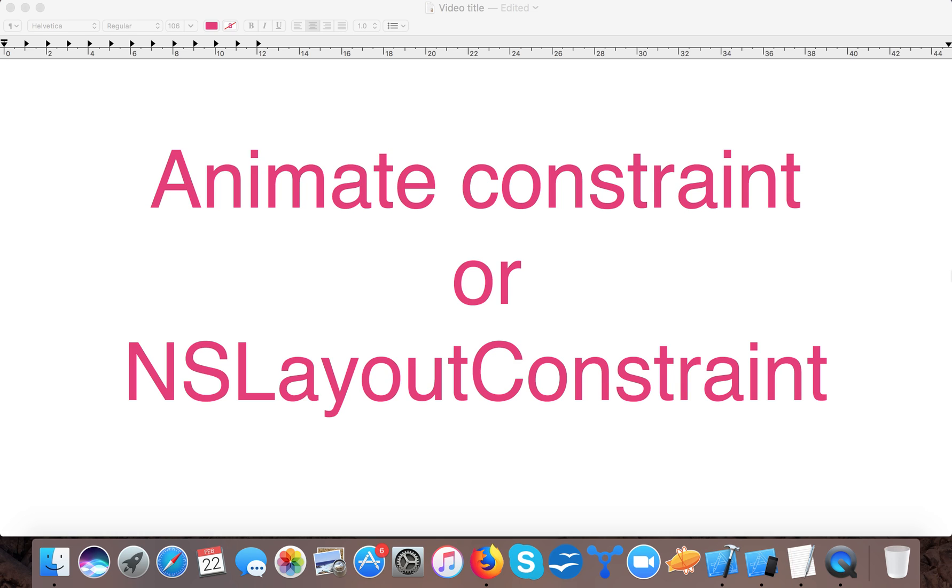Hello and very welcome to Swift tutorials. In today's video we are going to learn how to animate constraints or NSLayout constraints while using auto layout in our iOS app development.